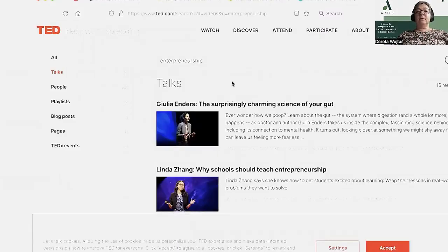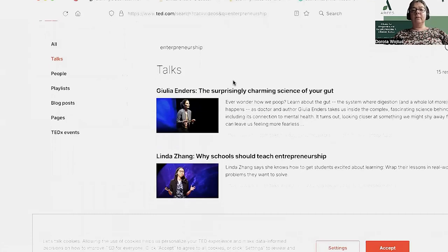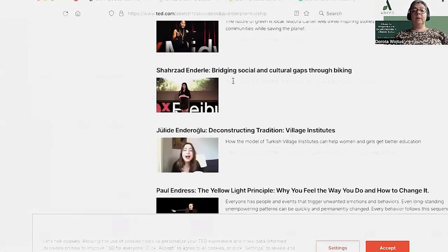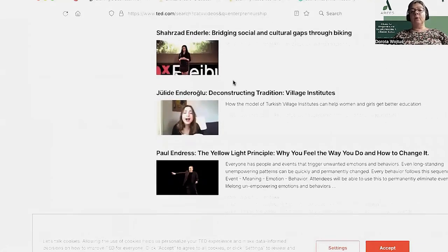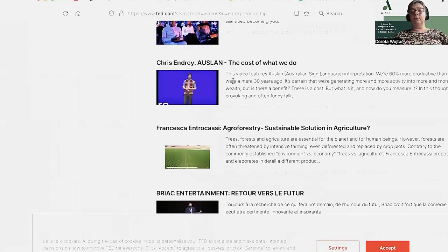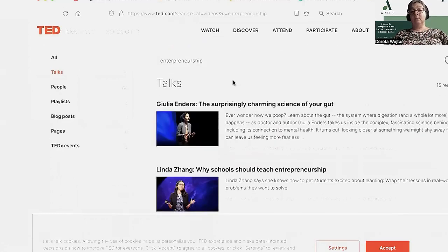TED is a website and an initiative which presents ideas for spreading. We can find many lectures, many films, many ideas about learning, about using technology in learning, and about learning and entrepreneurship.